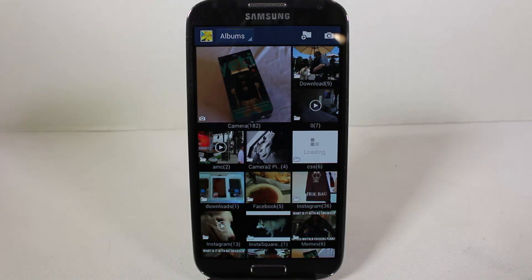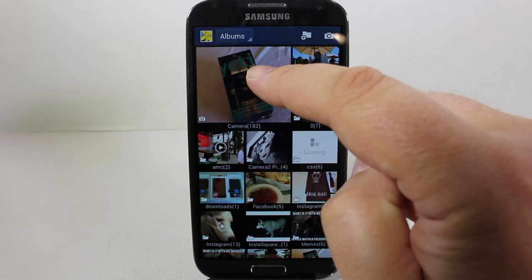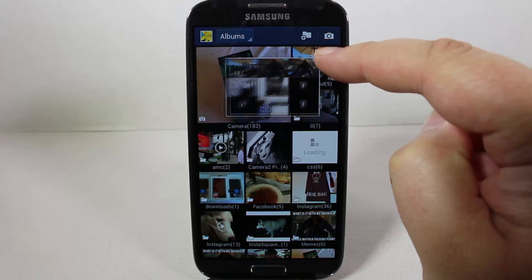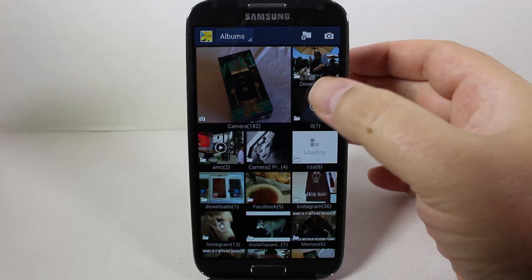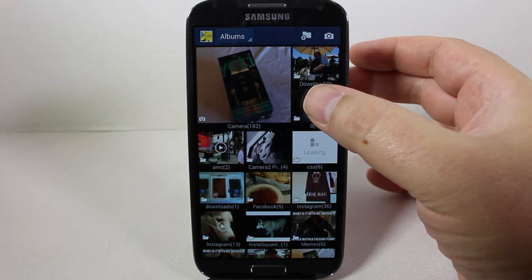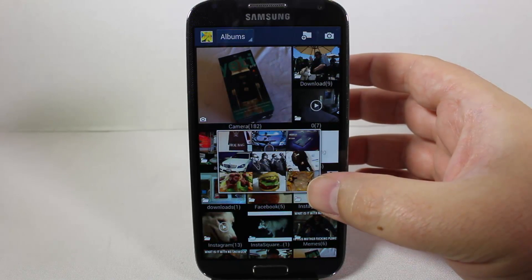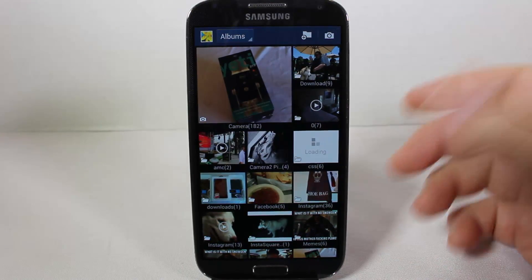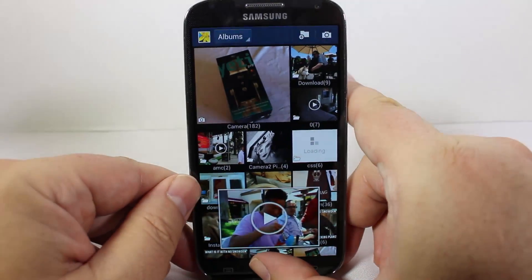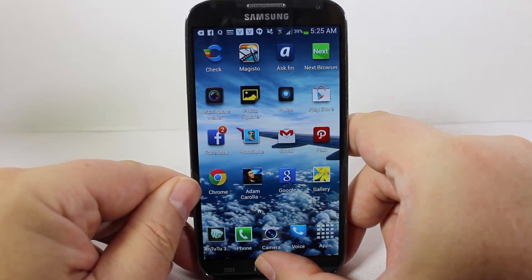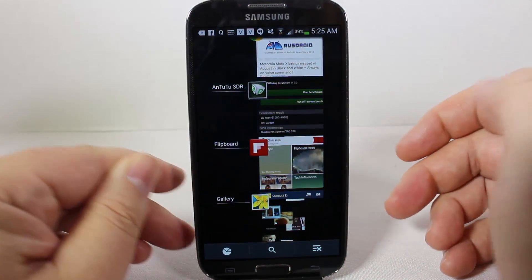Another area where you can use AirView is in your Albums — the gallery app on your Samsung Galaxy S4. You can hover your finger over folders and see some of the different videos or photos inside each one. It keeps you from having to go in and dig around through different folders.